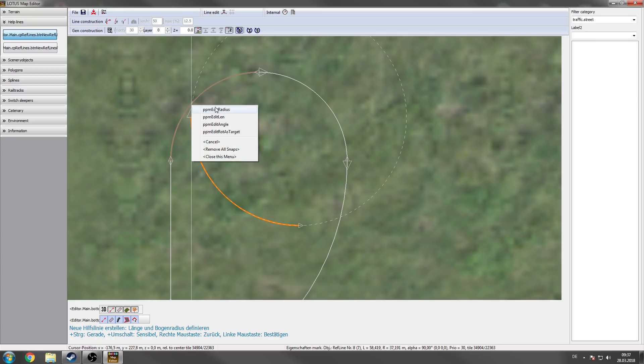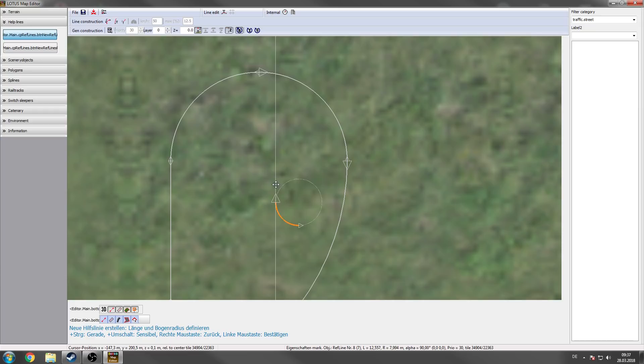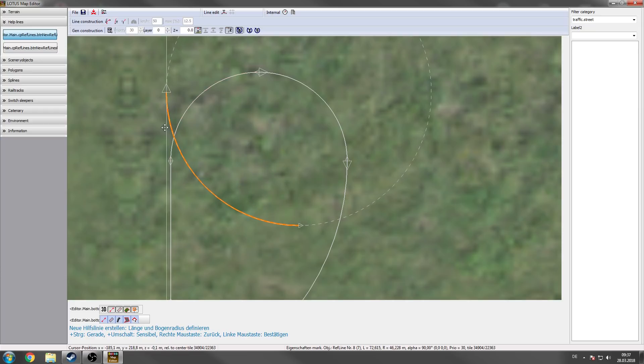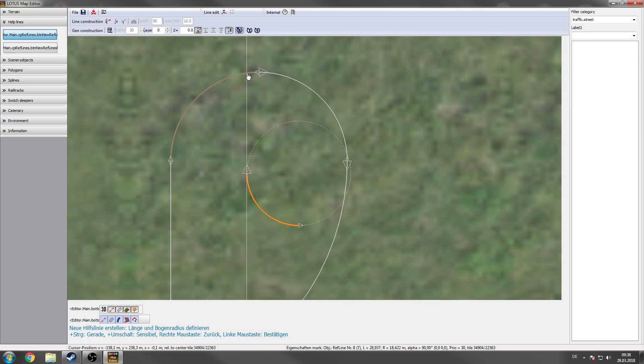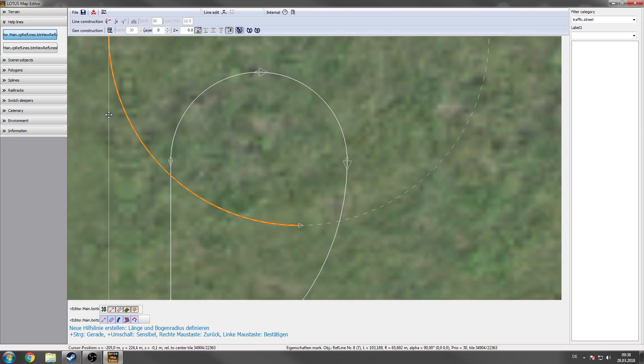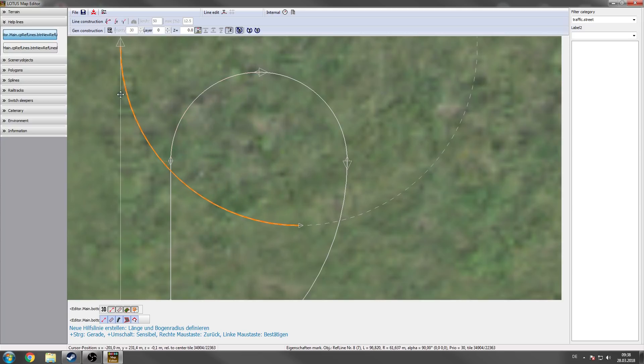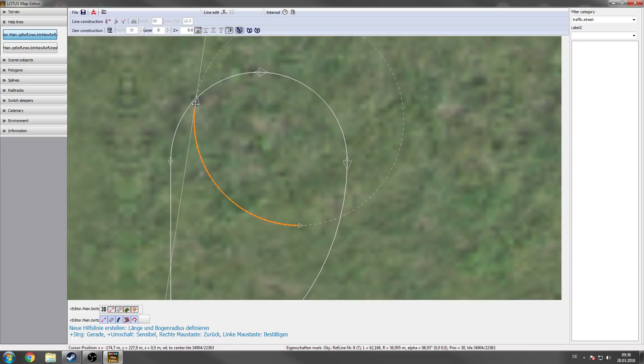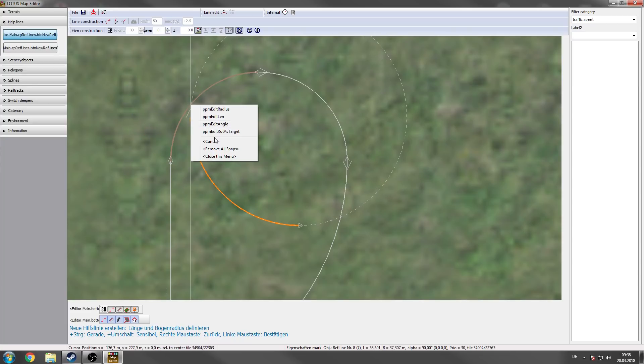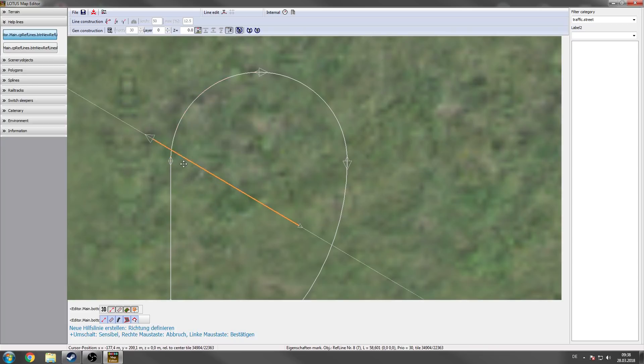So now you can freeform your helpline again. And if you choose another thing maybe the rotation as target, you see here that we have a similar functionality as hovering above this helpline. But in this case it doesn't matter if you're hovering above the other helpline. You always have this rotation.